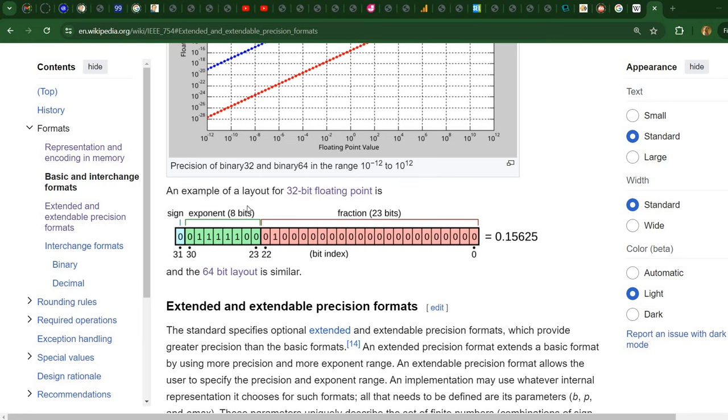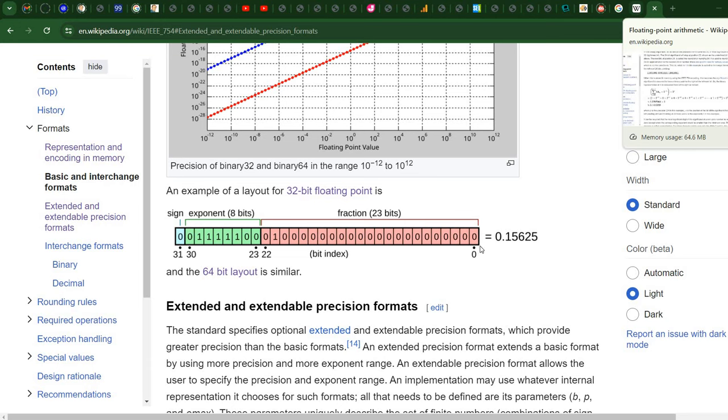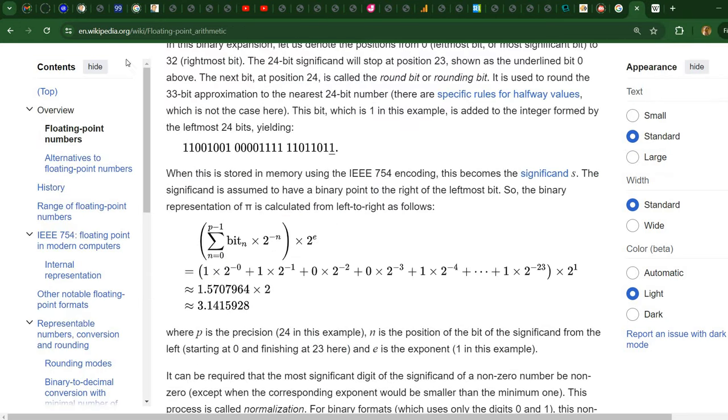So how do you convert this into a regular number? Well, in another Wikipedia page, again I'm going to place the link in the description.